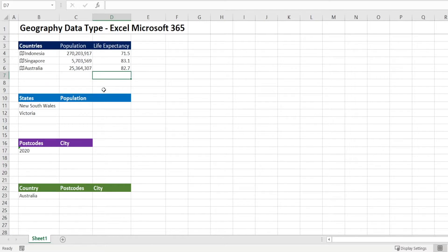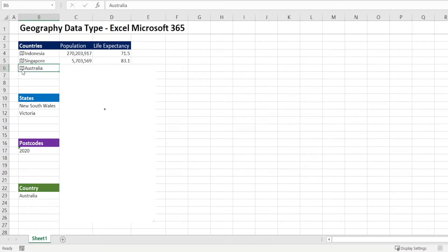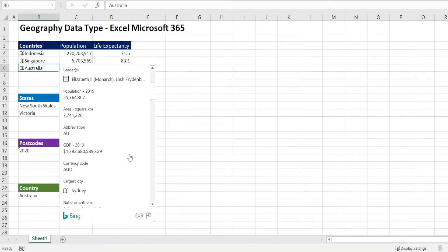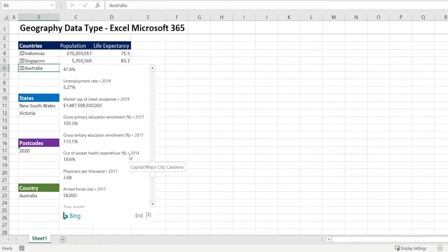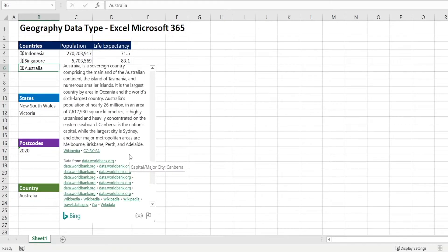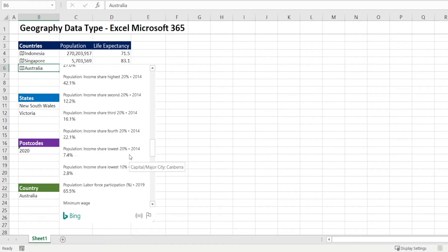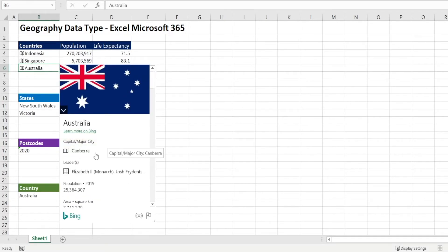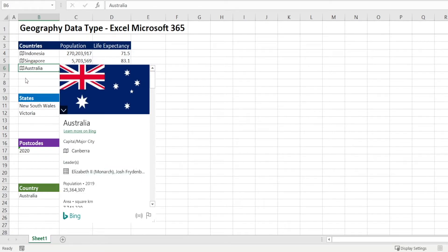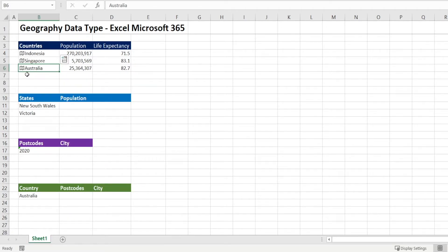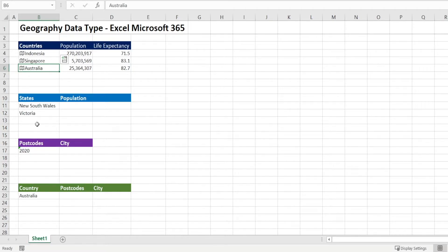So you can get access to lots of information at your fingertips by converting your information, your data into Geography Data Type. Not only for countries, it can also be done for states and for postcodes and for cities. So let's look at example of states.